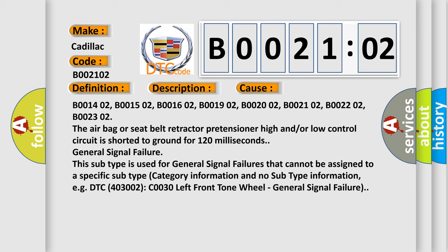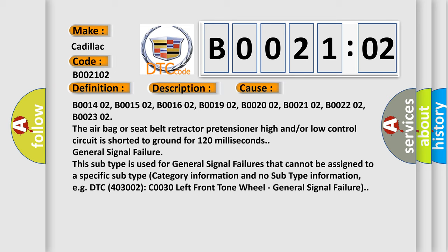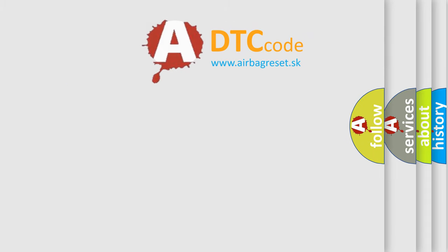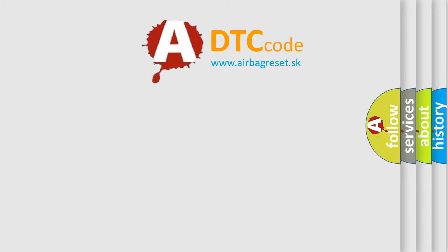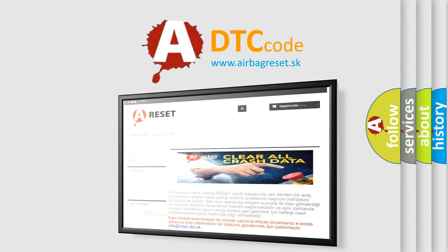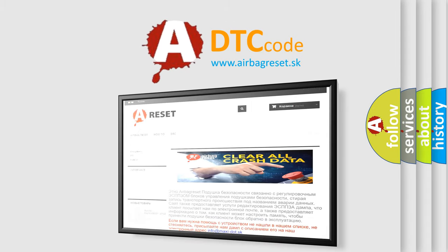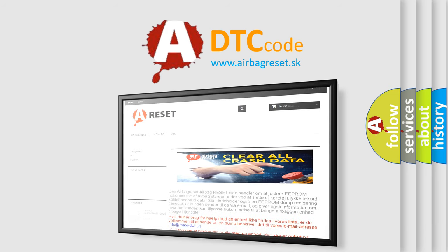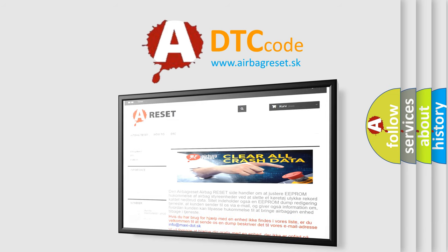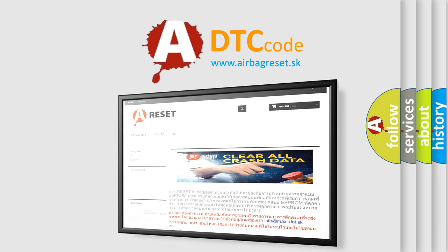The airbag reset website aims to provide information in 52 languages. Thank you for your attention and stay tuned for the next video.